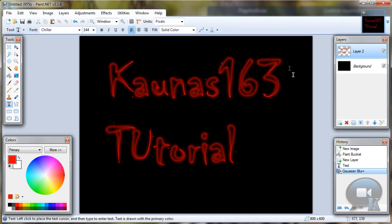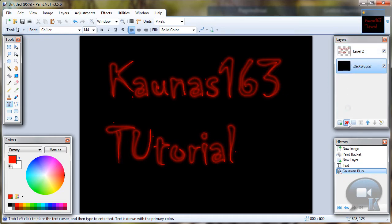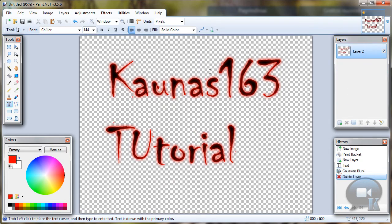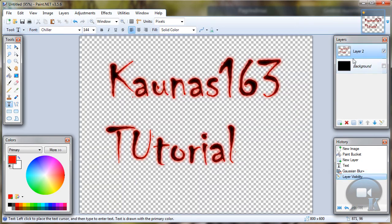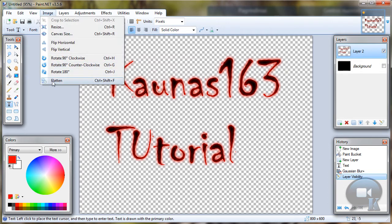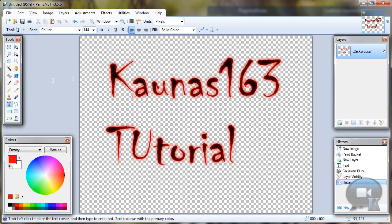If you want to have your text with transparency background, just delete background layer. Go to it and delete. Or you can turn off its visibility and go to image flatten.